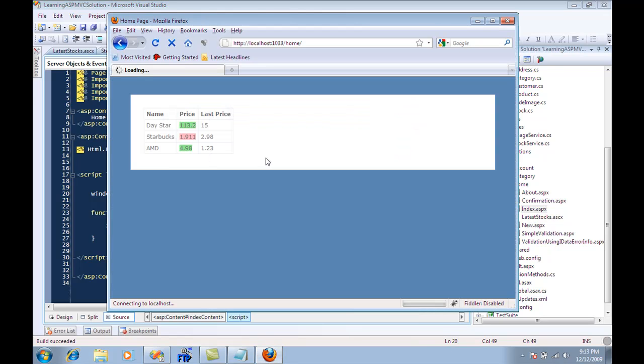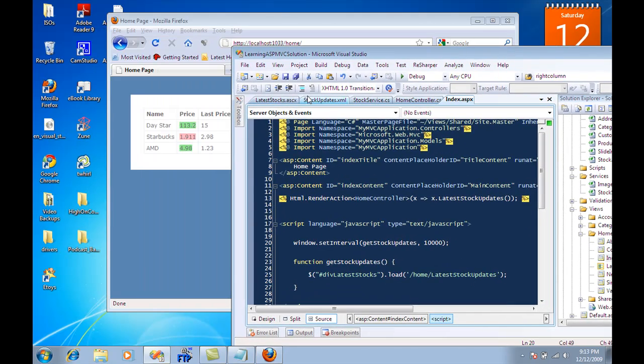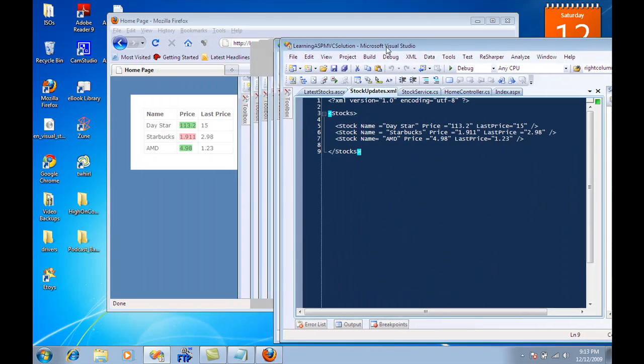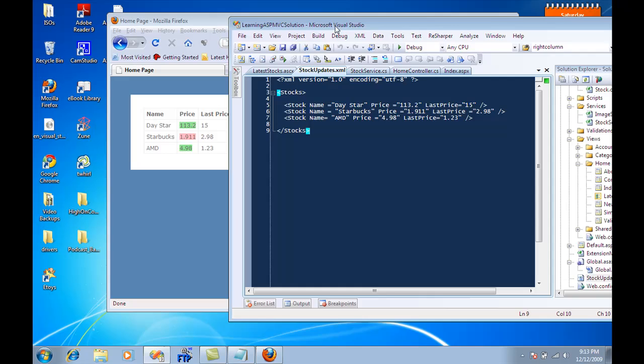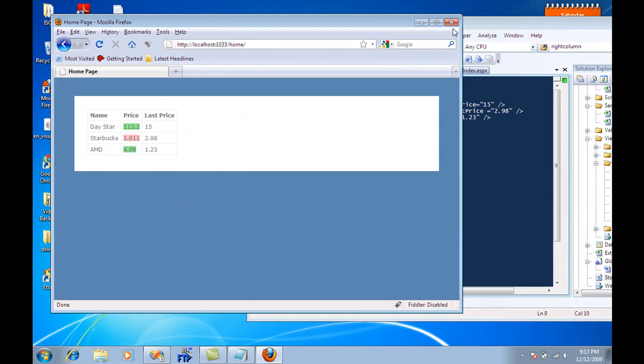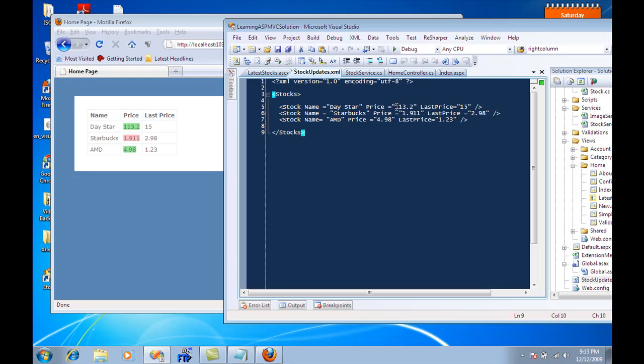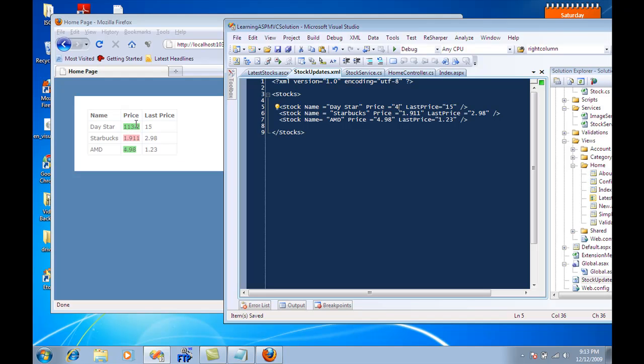So let's refresh this page. I'm going to make this smaller. Now hopefully you can see this. What I'm going to do is change this. As soon as I change it, after 10 seconds this is going to get updated. Let's say that its price right now is four dollars instead of 113. Now you're going to see that this will change to four. I think the color should also change to negative because four is less than 15.